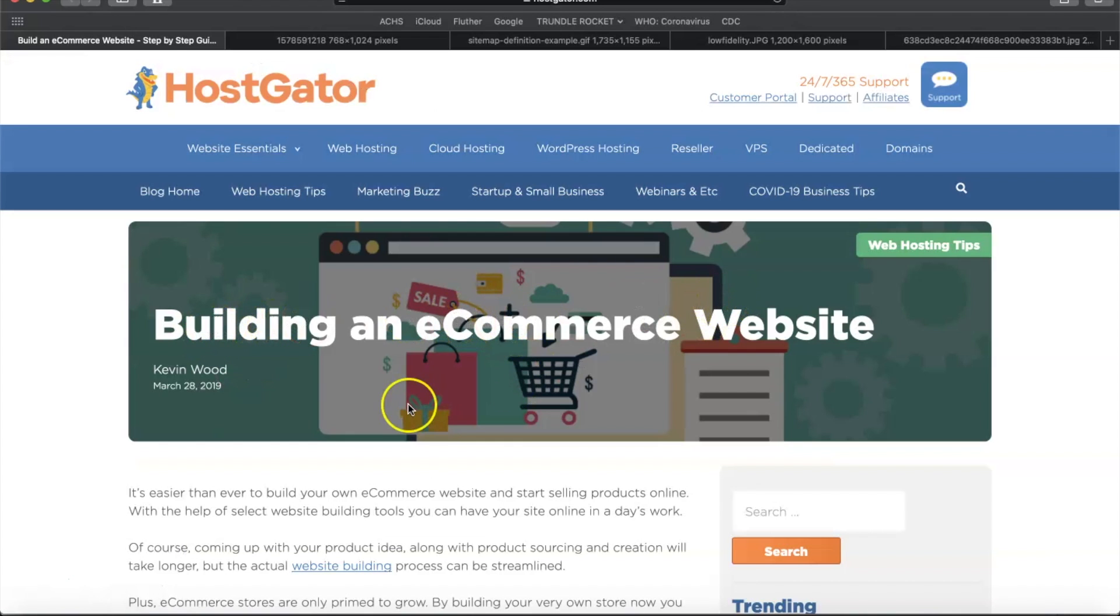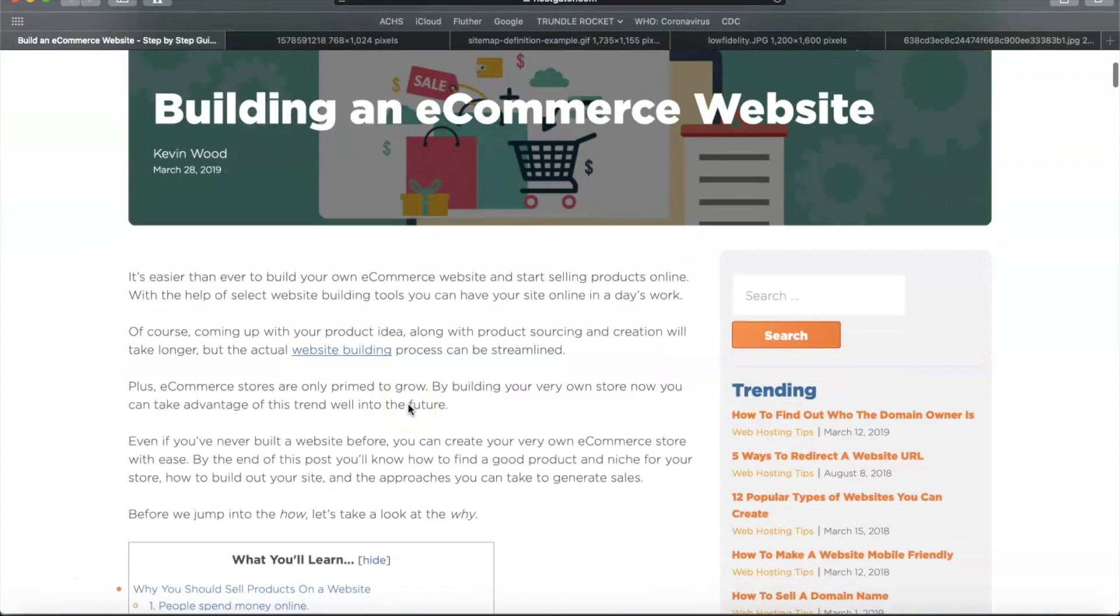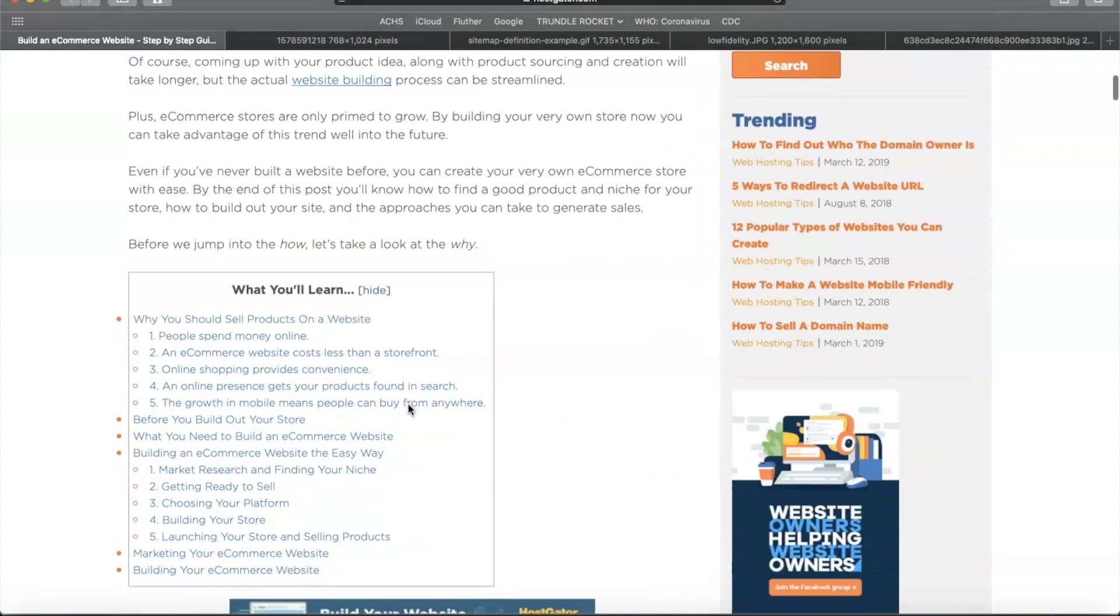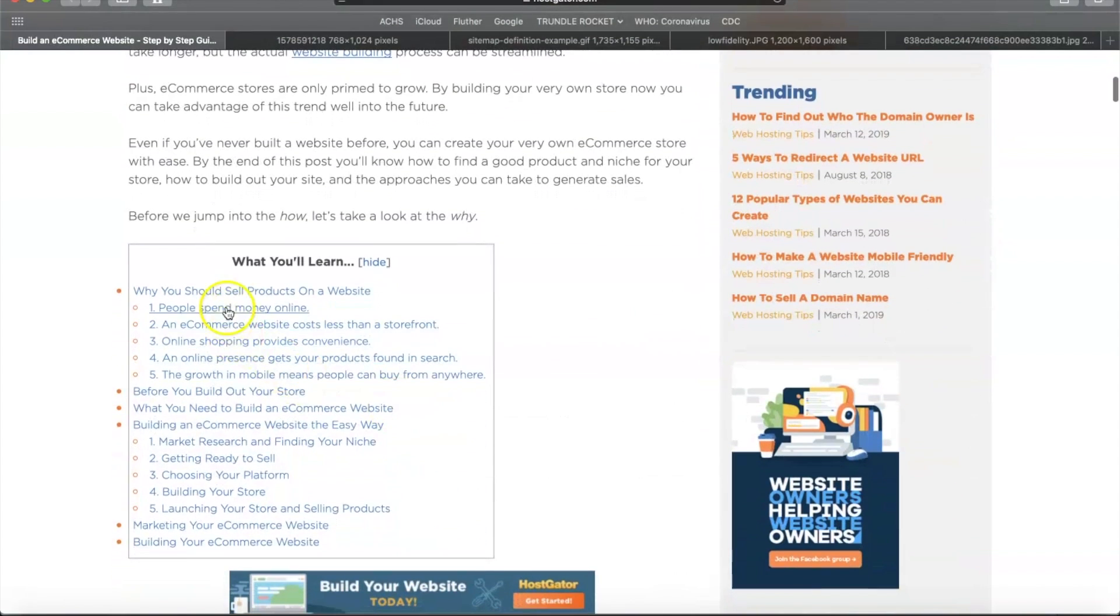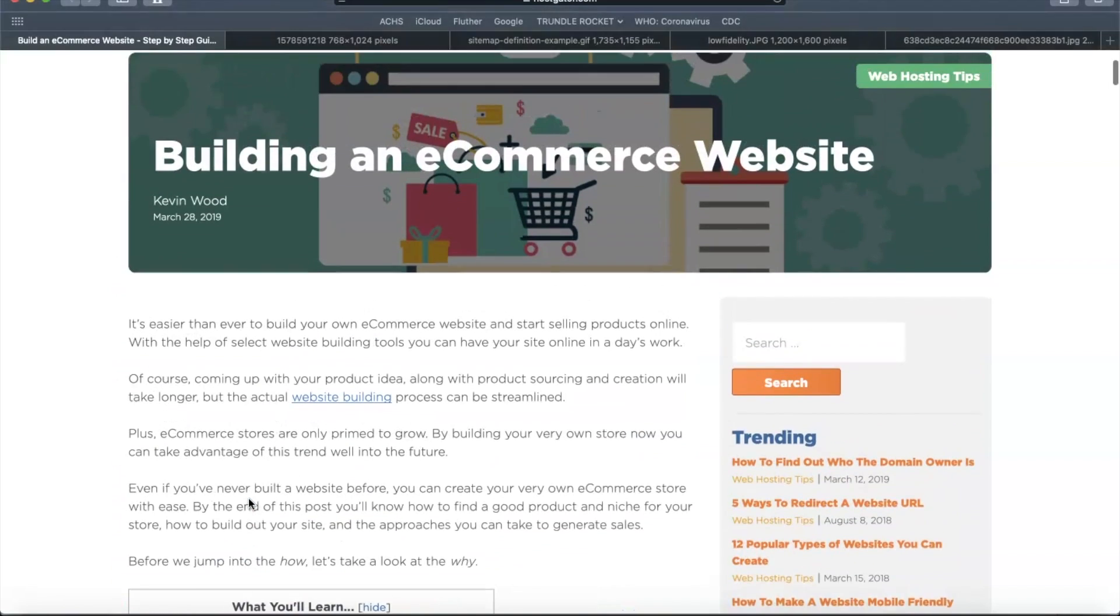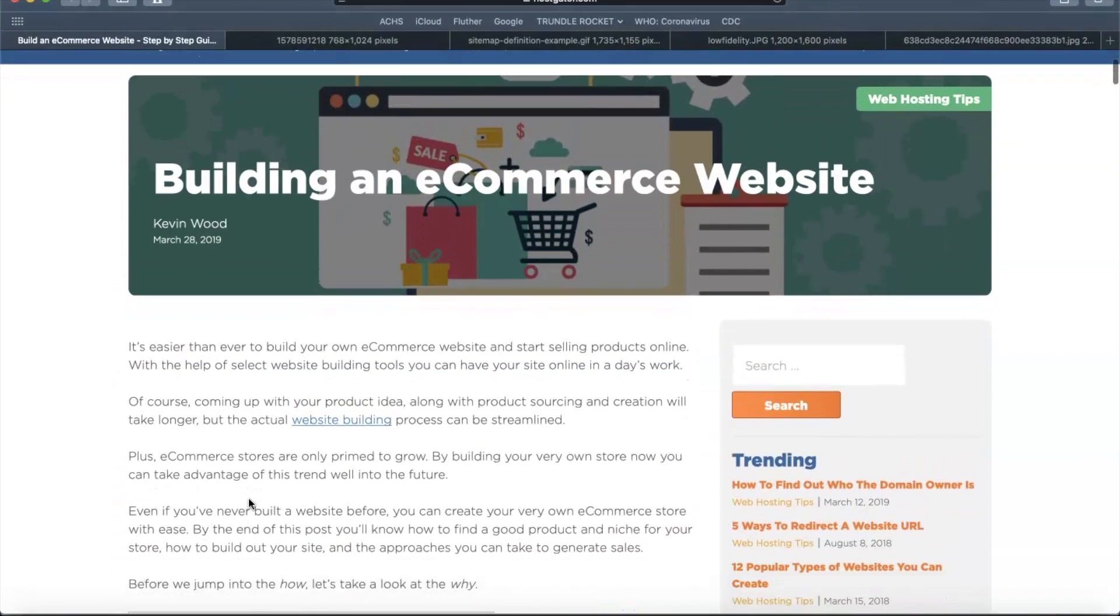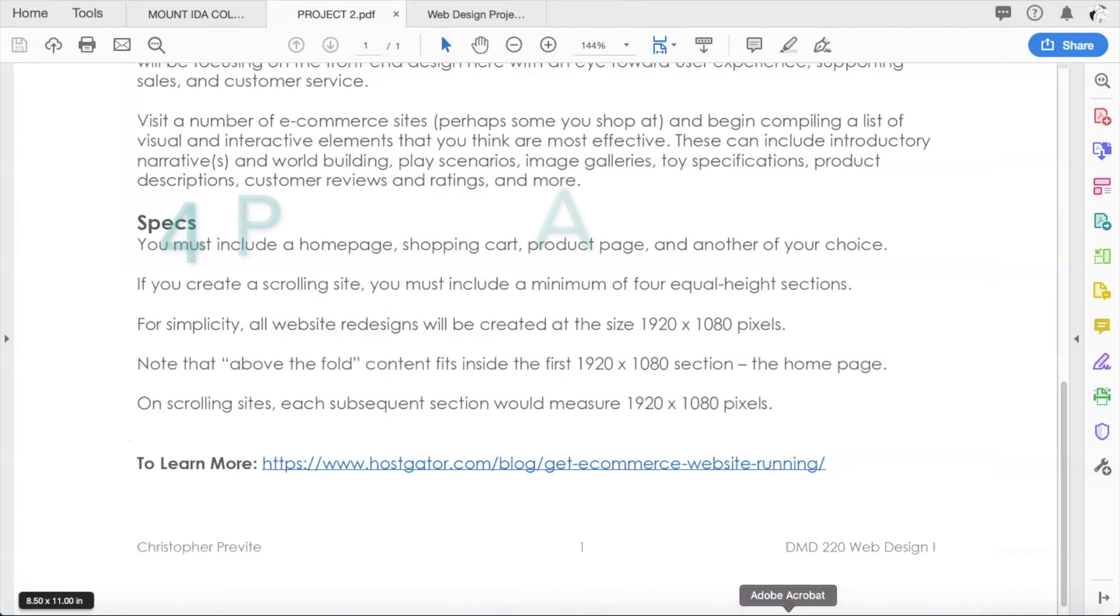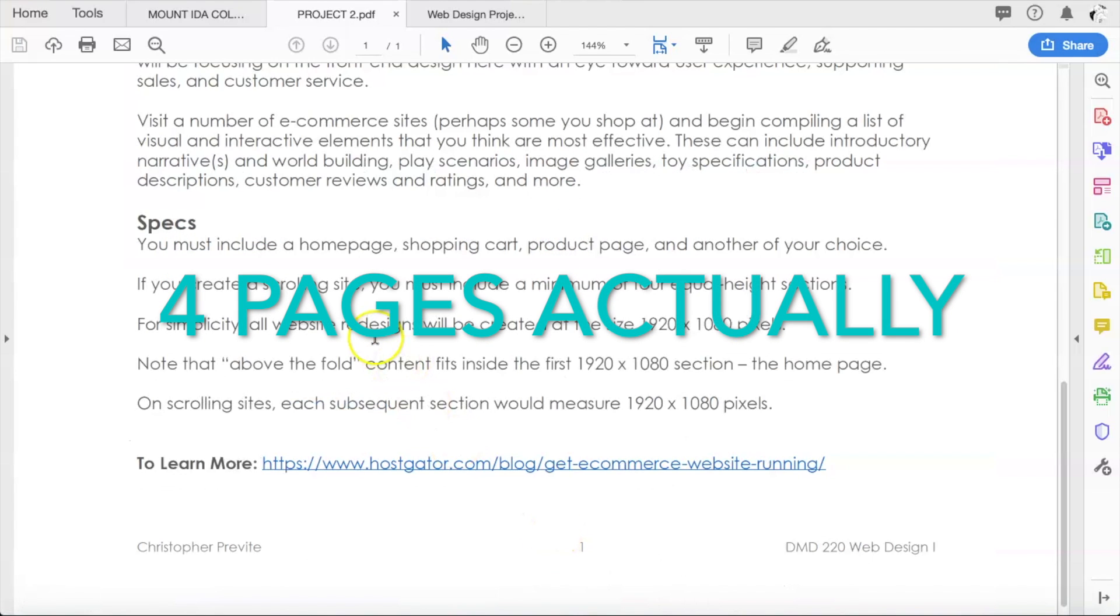This is a really good website, a good post from HostGator, which talks about building an e-commerce website. I would also consider checking this out, which gives you some really good tips and a nice organized way for figuring out how to build the site.